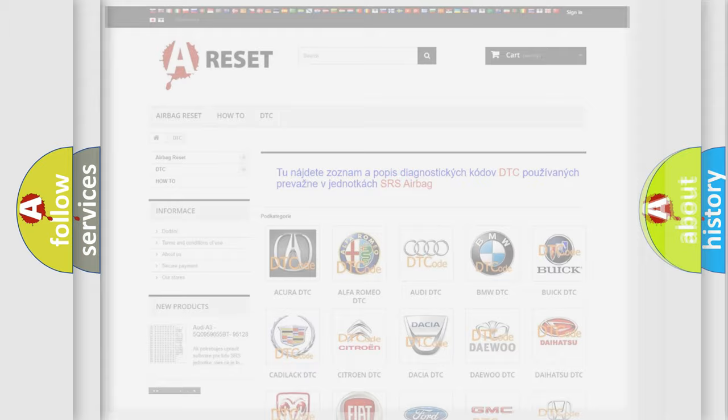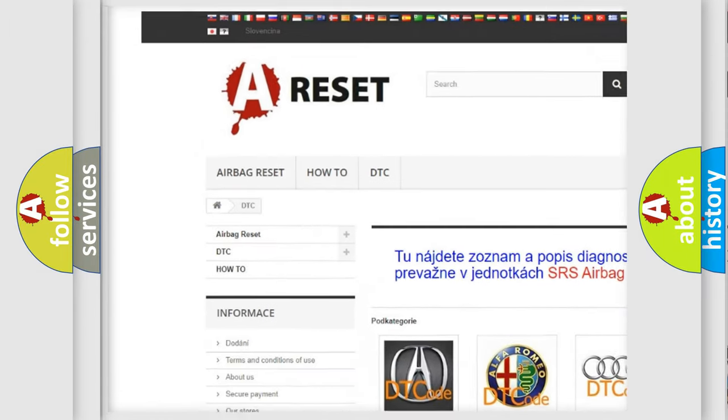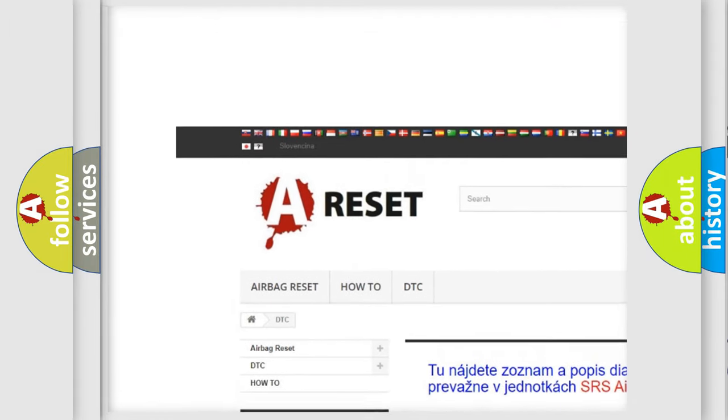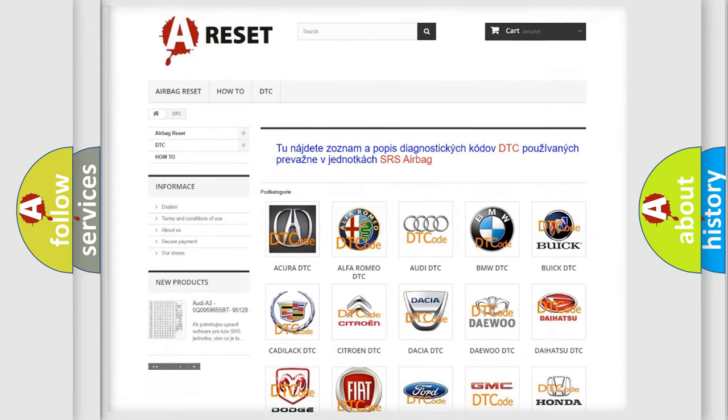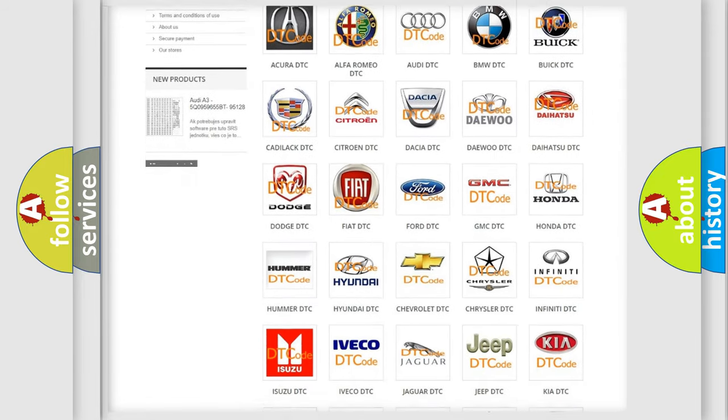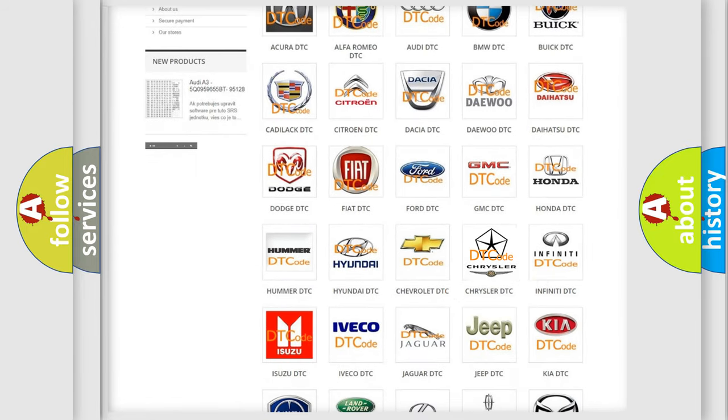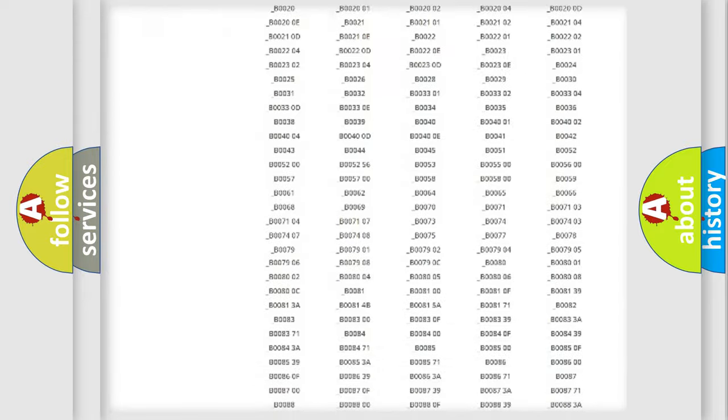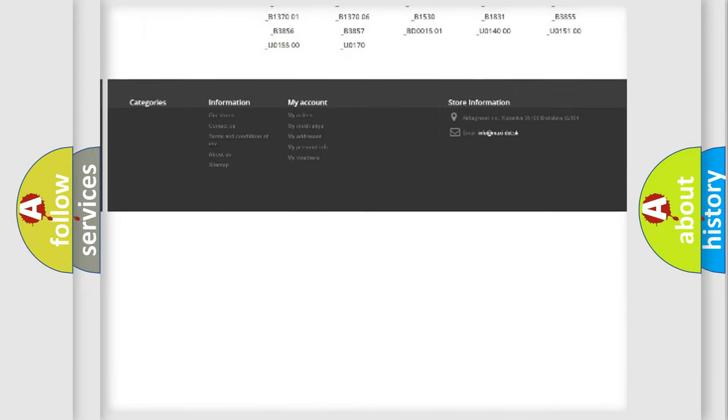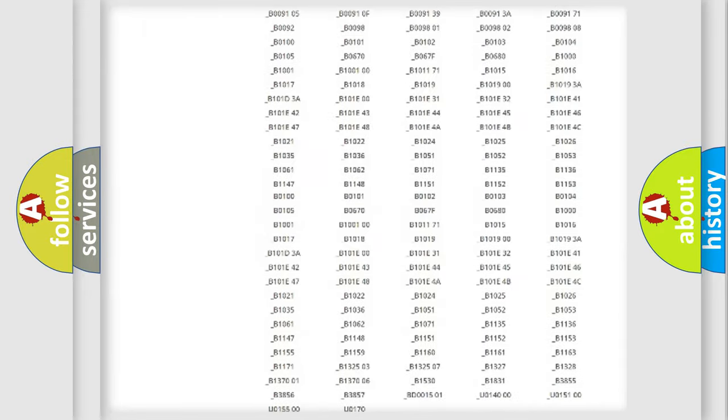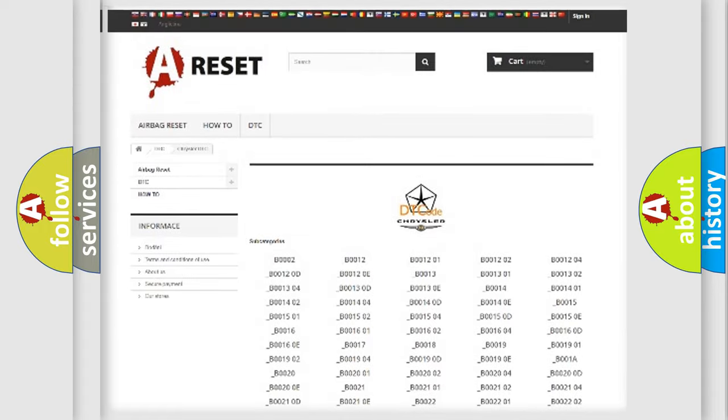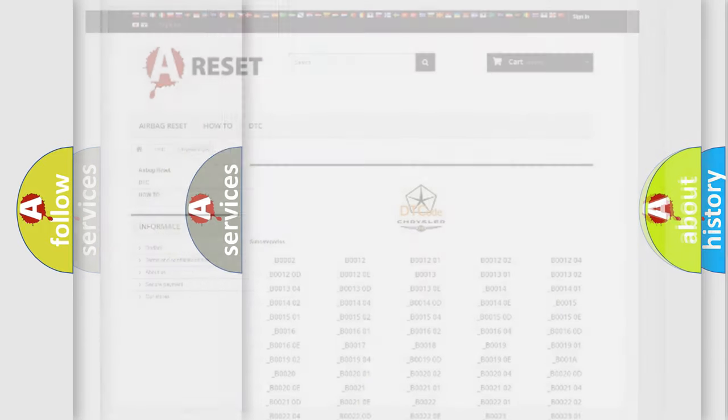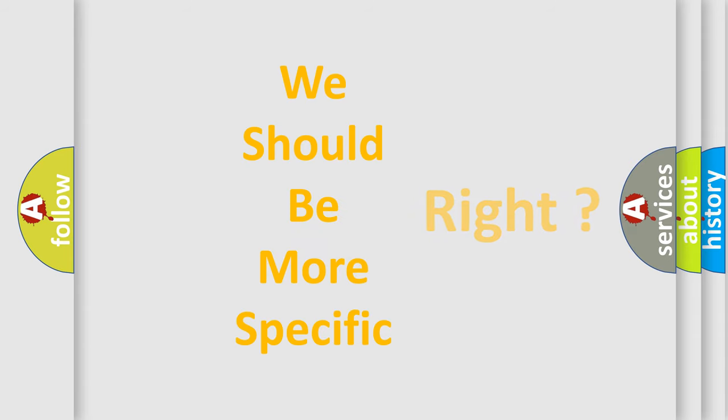Our website airbagreset.sk produces useful videos for you. You do not have to go through the OBD2 protocol anymore to know how to troubleshoot any car breakdown. You will find all the diagnostic codes that can be diagnosed in Chrysler vehicles, and many other useful things. The following demonstration will help you look into the world of software for car control units.